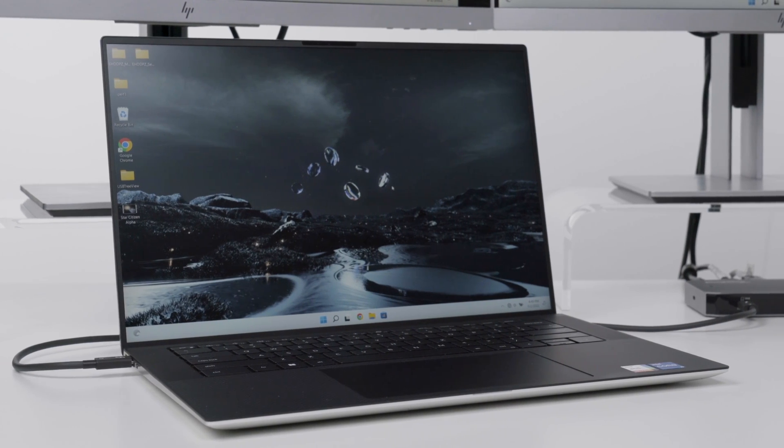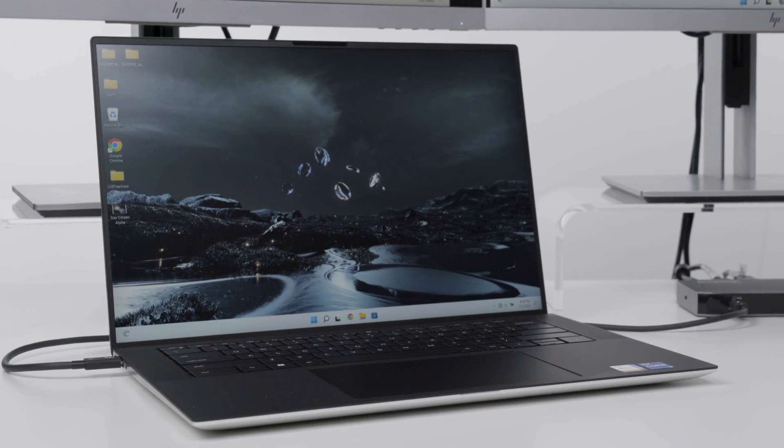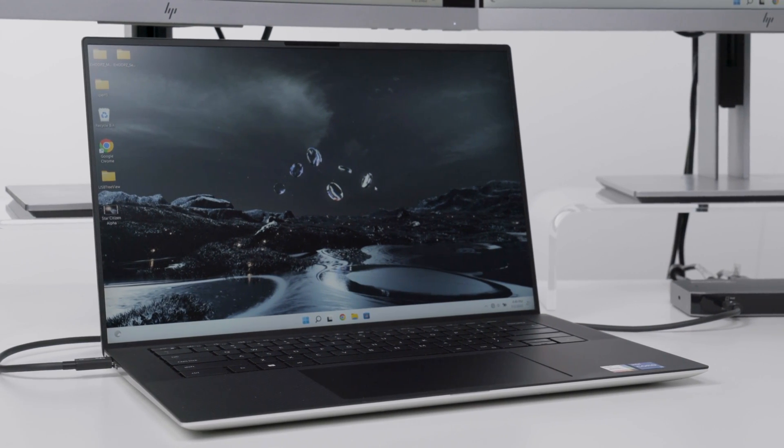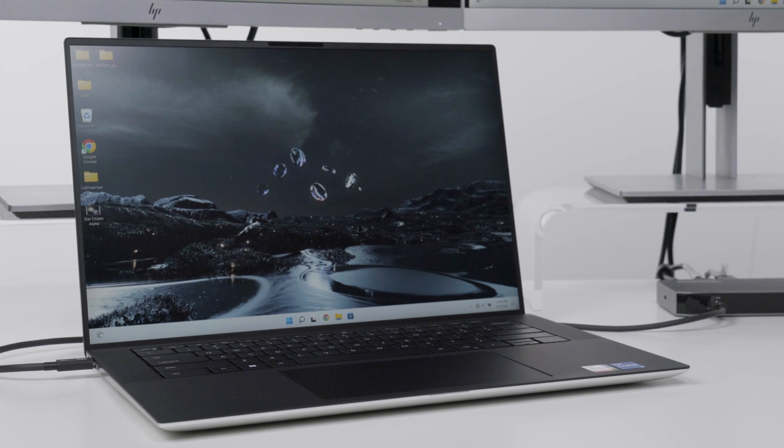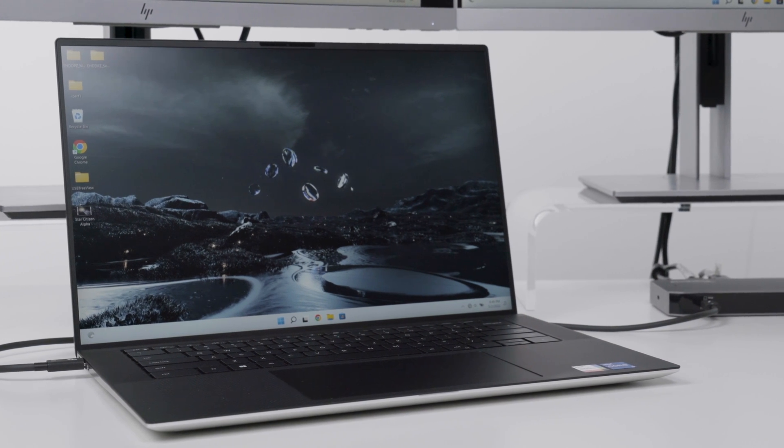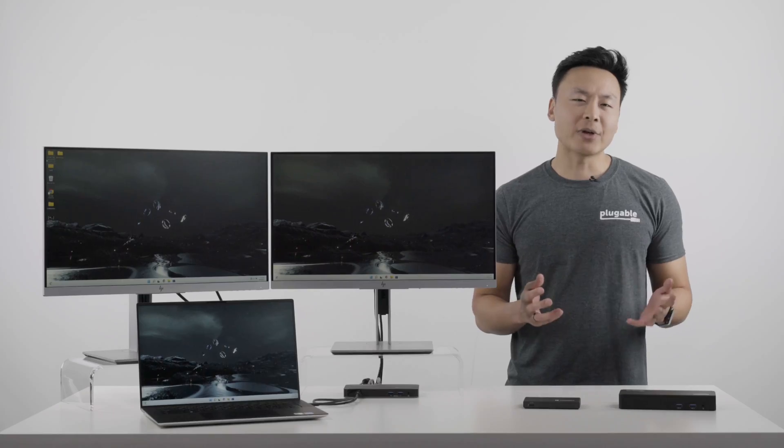The model that we have here is the Dell XPS 15 9520 with one of the Alder Lake Halo or 8 series mobile CPUs.